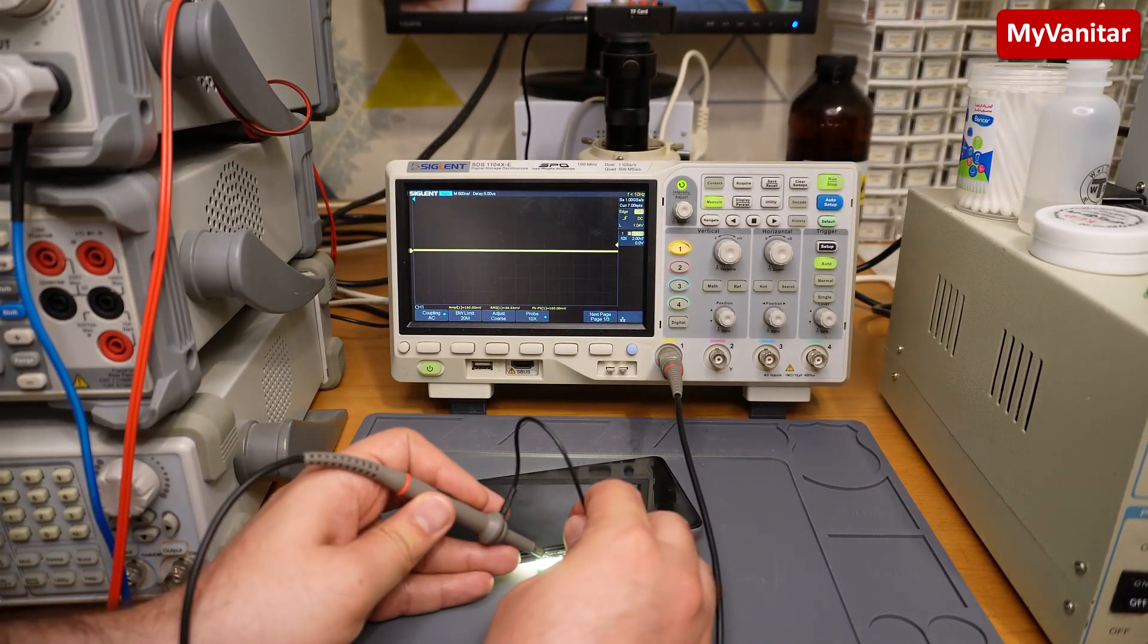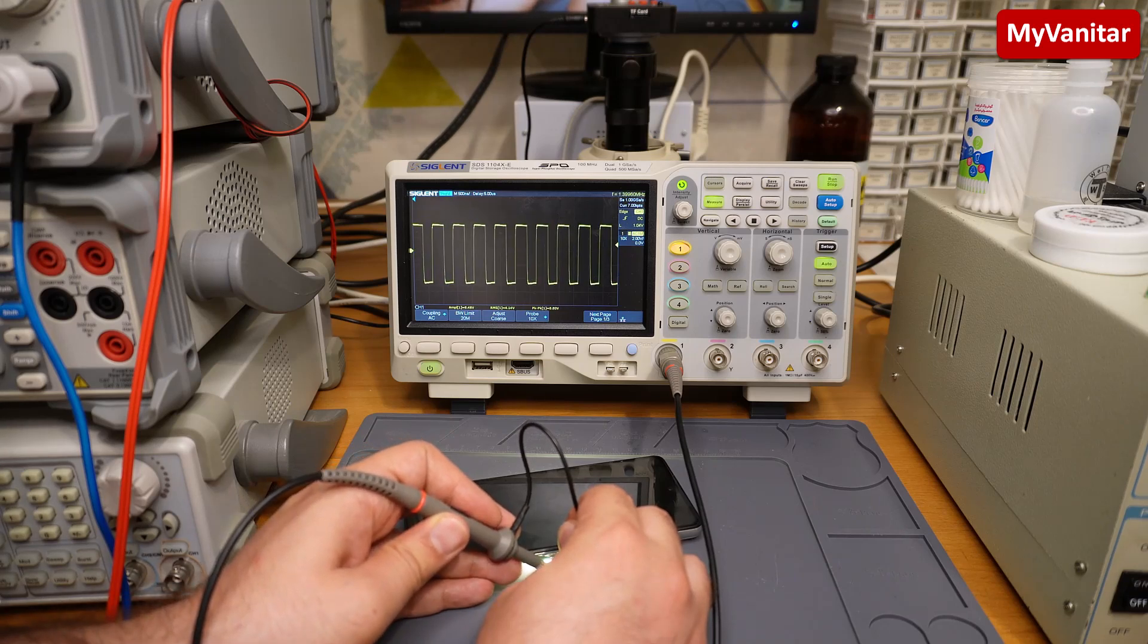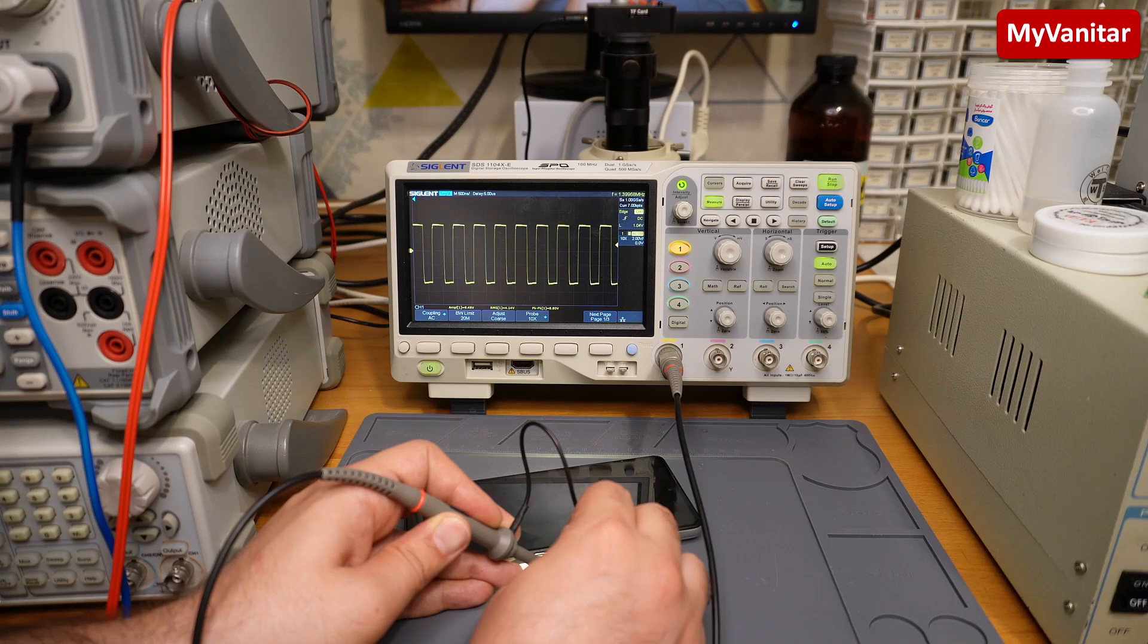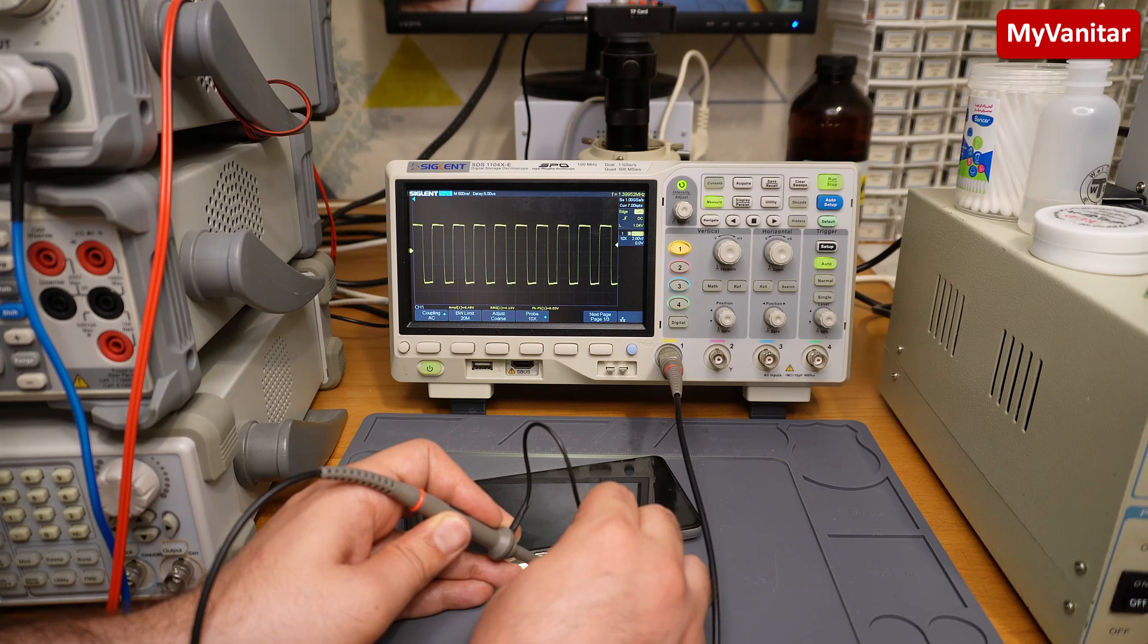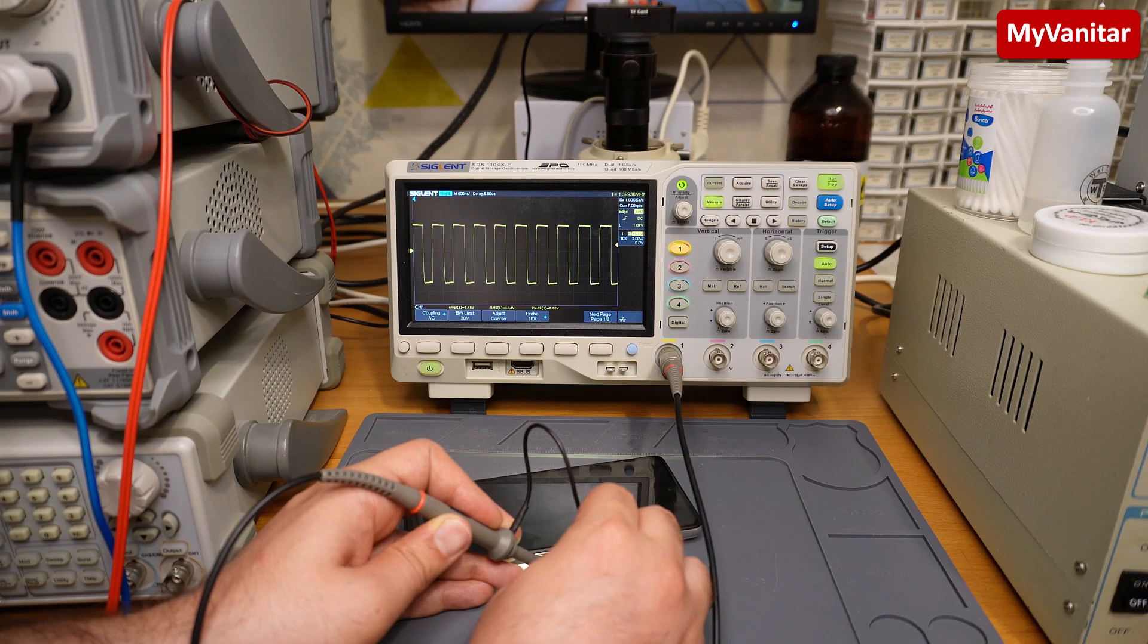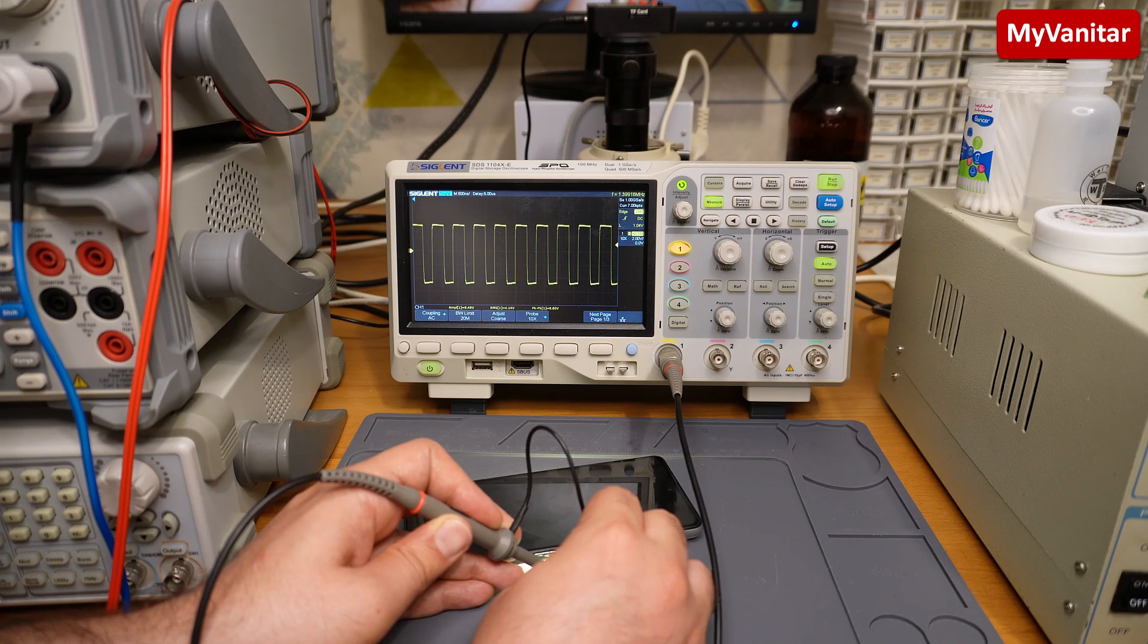On the output of the switching chip, and there we go. This is the switching frequency, exactly 1.4 megahertz, and the amplitude is around 8.5 volts. This is because in this circuit, three LEDs in series and I have used eight rows in parallel, so forward voltage of each LED is around 2.8 volts.